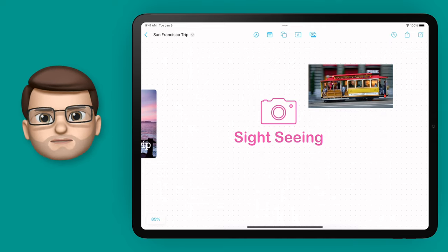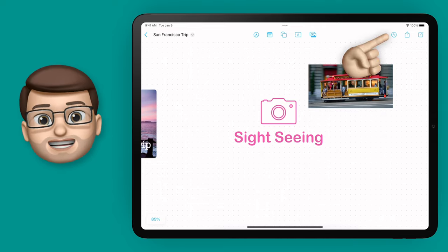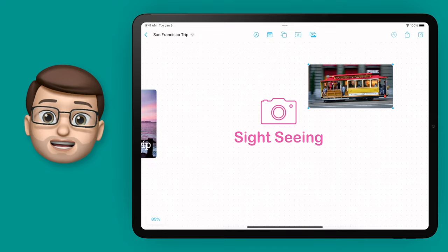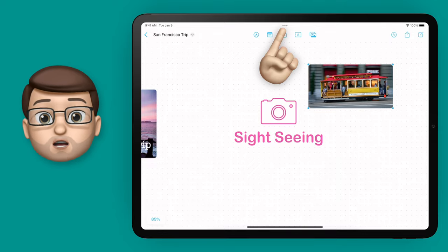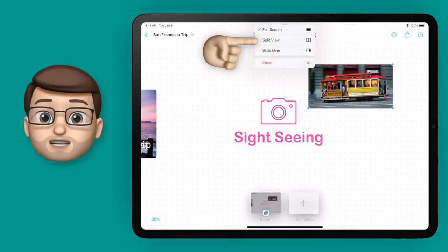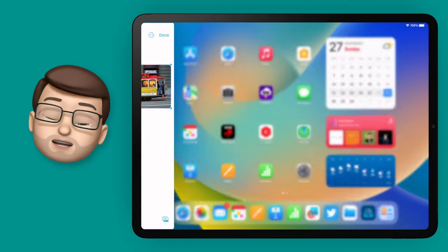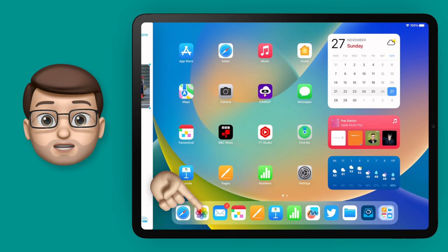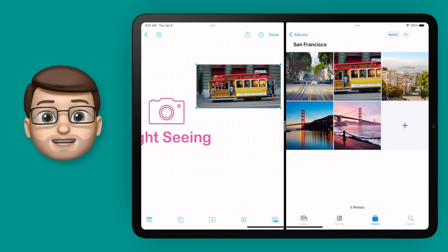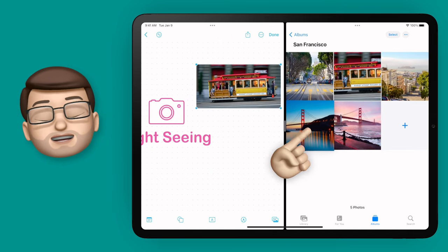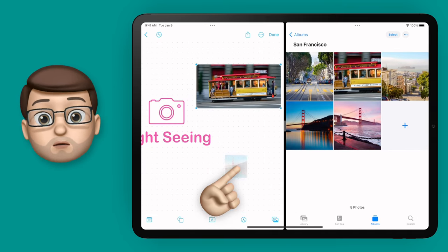There's probably more than one thing in San Francisco I want to see, so I'm going to tap the three dots at the very top of the app to go into split screen mode, pull up Photos, and then simply drag and drop some more pictures from Photos straight onto this board.